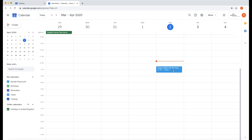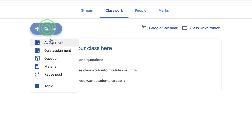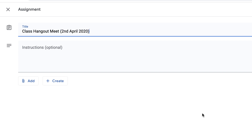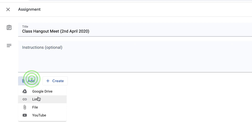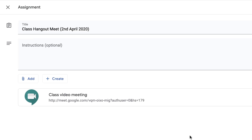Now we have that URL copied in our computer memory, so let's go to Classroom and create a new assignment. I'll put the date as the title, add some instructions if needed, and then I'm going to add the link to that Hangouts Meet. There it is — add the link, and now that Hangouts Meet is added to our assignment.